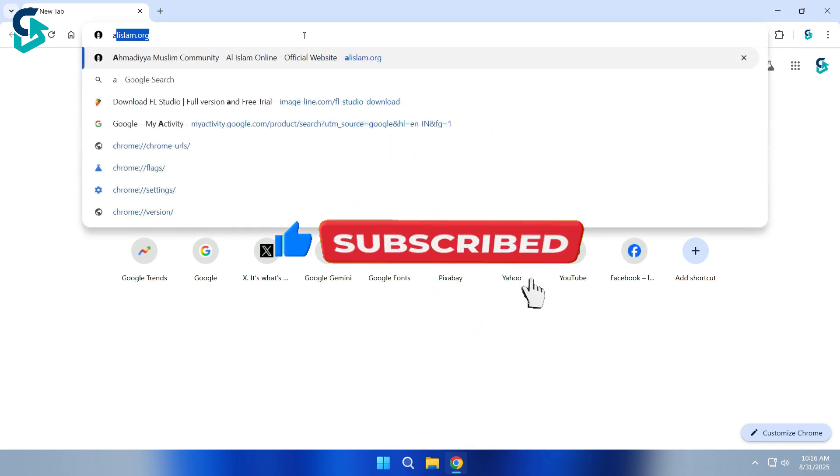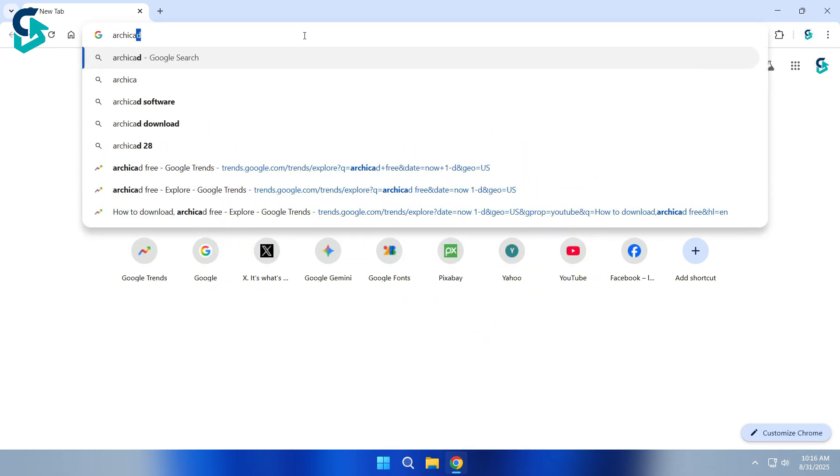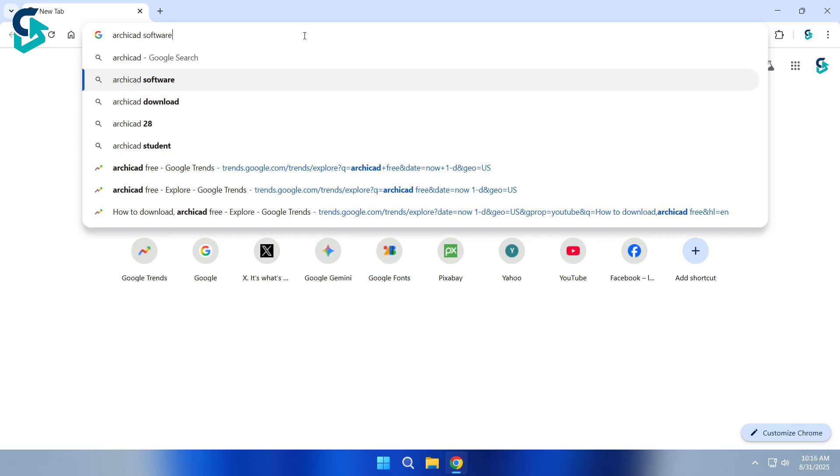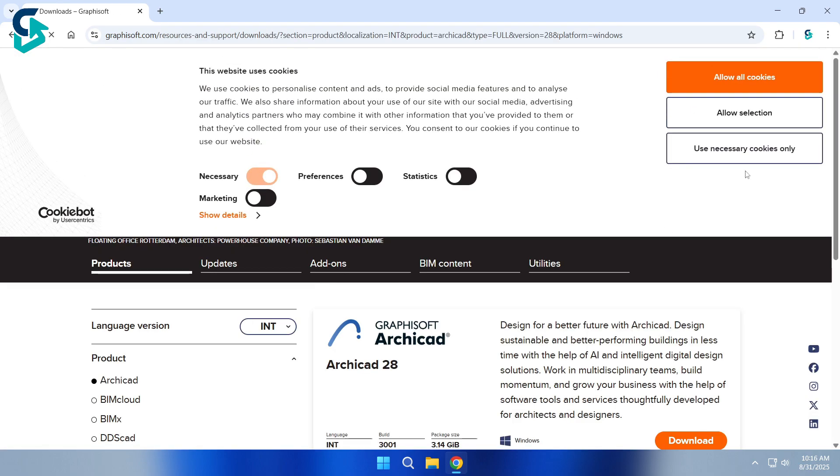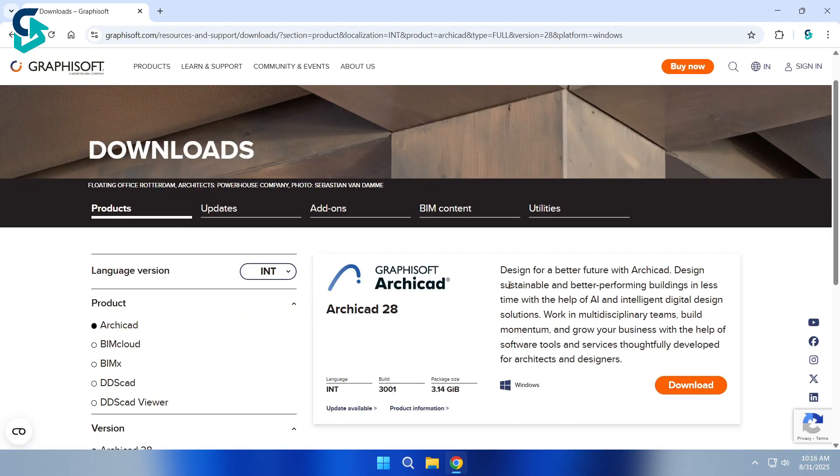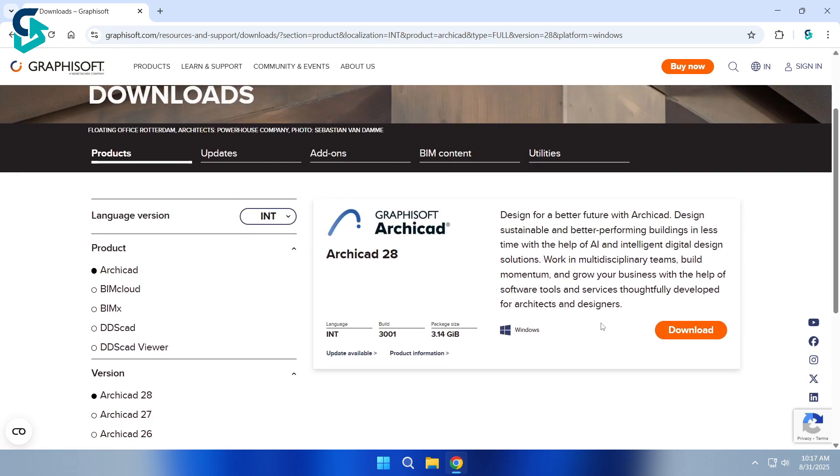Please consider liking the video and subscribing to the channel. First, open any web browser and search for ARCHICAD Download. Click on the first result with the official URL, www.graphisoft.com. Now, make sure to select Windows, then click on the Download button.